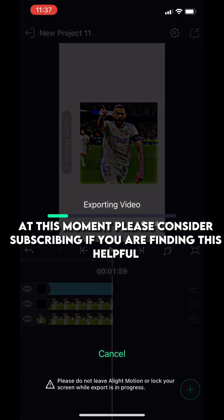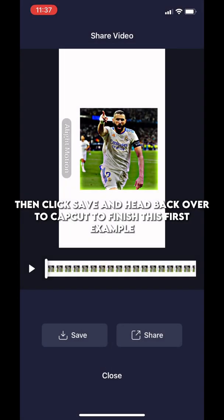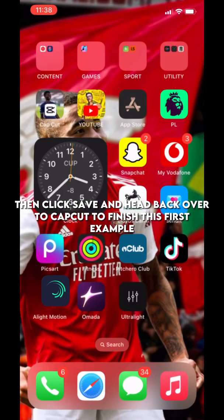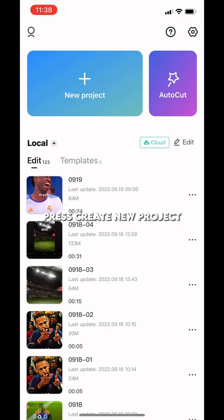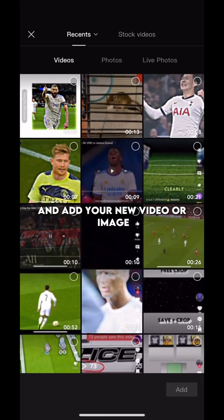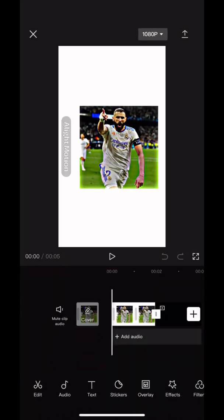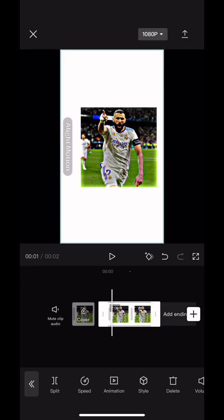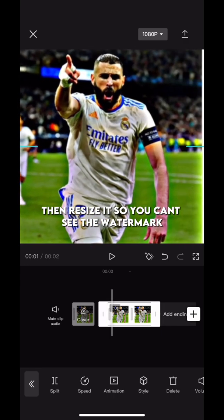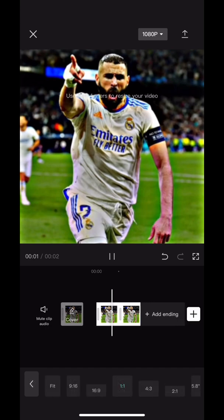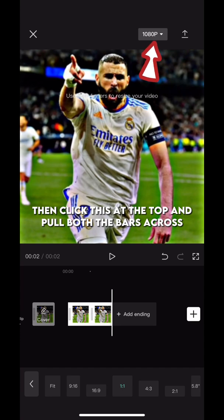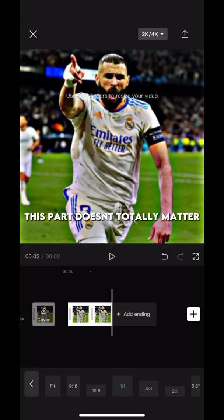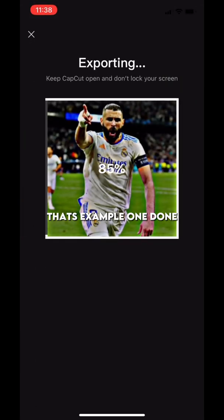Please consider subscribing if you are finding this helpful. Then click Save and head back over to CapCut to finish this first example. Press Create New Project and add your new video or image. Delete the CapCut ending and make the format the right size. Then resize it so you can't see the watermark. Then click this at the top and pull both the bars across. And finally export it. That's example one done.